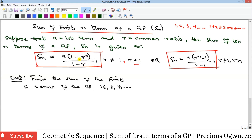If you subtract that from 1 it will still remain positive. If r is greater than 1, then the formula turns the other way — r comes first before 1. Now we're going to see examples. The first one says: find the sum of the first six terms of the GP.